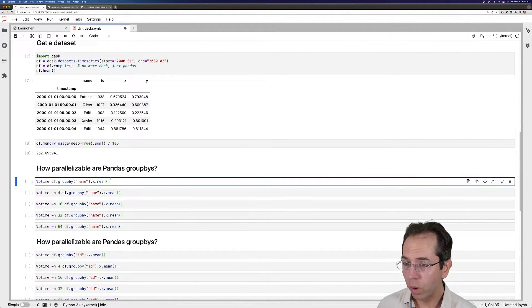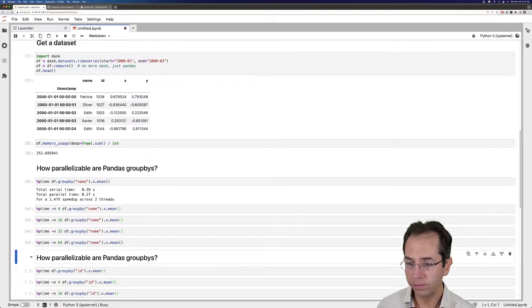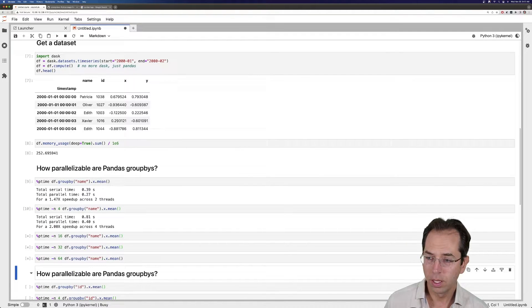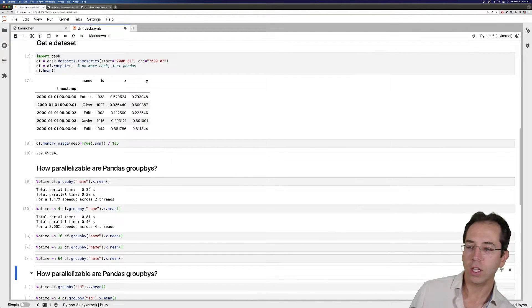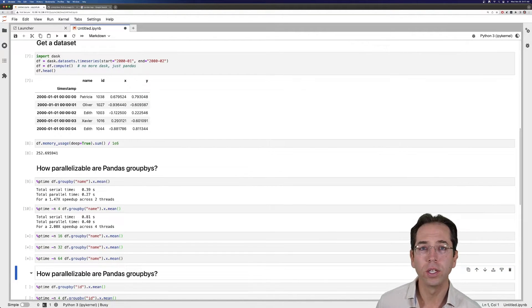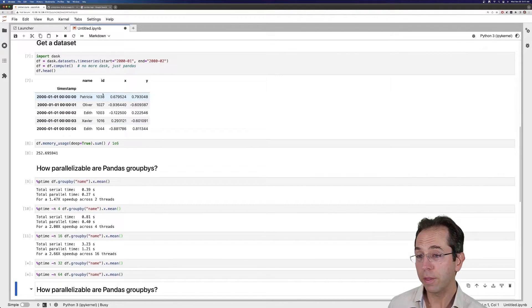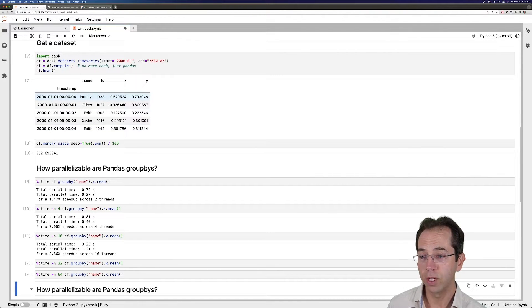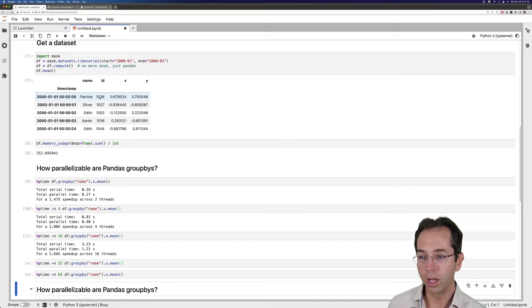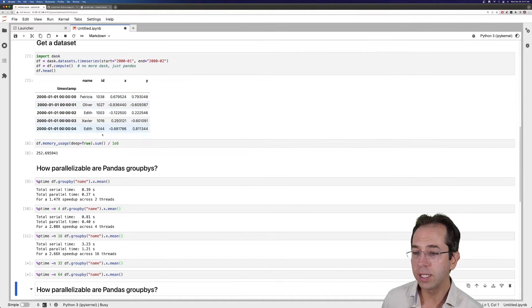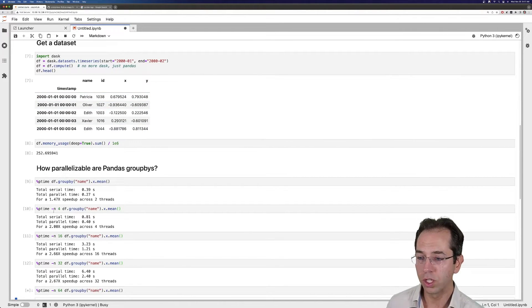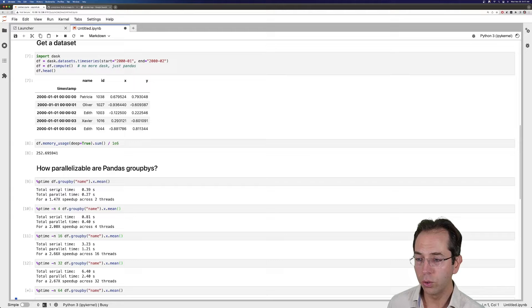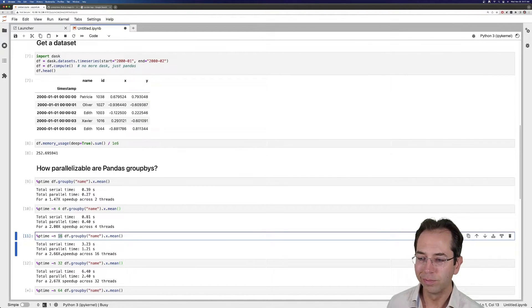So let's run a group by operation on the name column, which is a Python object type, a string column, and grouping on some numeric column. And what we see is that as we increase the number of cores that we're using from 2 to 4 to 16, we're sitting with about a 2.5x speedup.